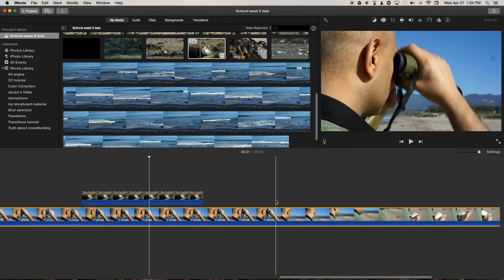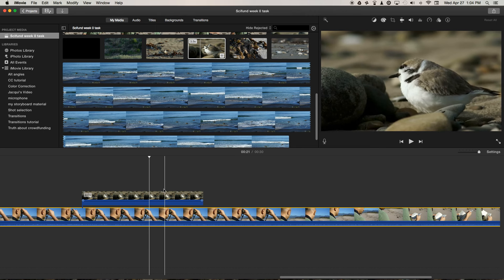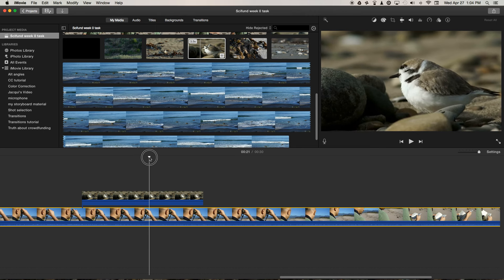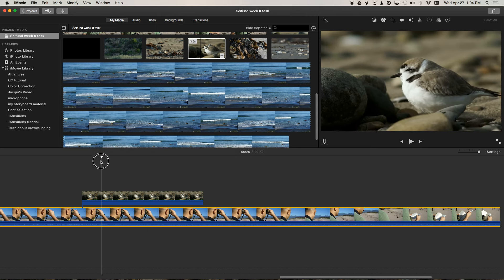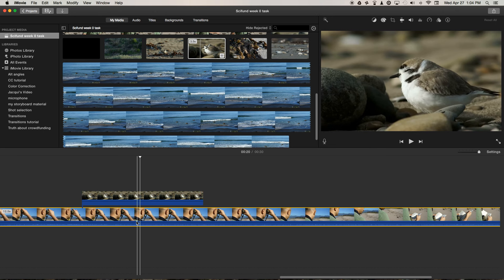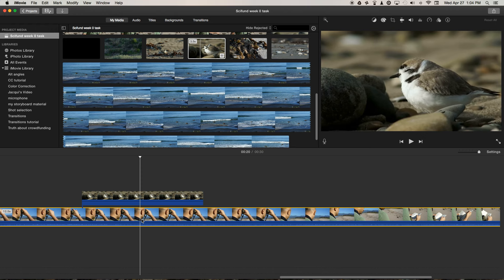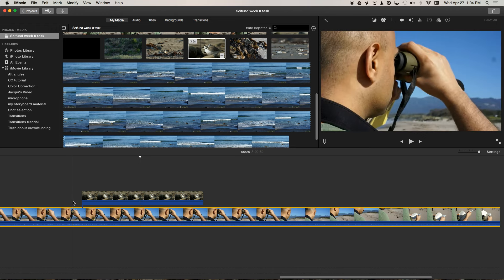Okay, so our shot of the plover is really nice, it gives us that perspective, but the audio from it is being played at the same time as the audio from our main shot. And we want to keep the audio from our main shot because that's the story that we're following.